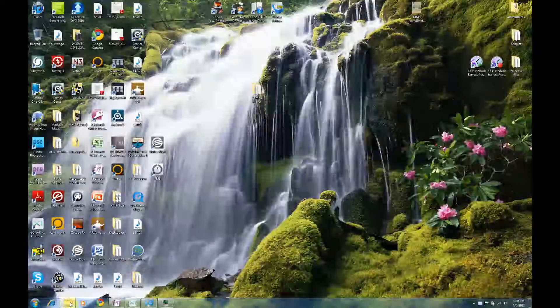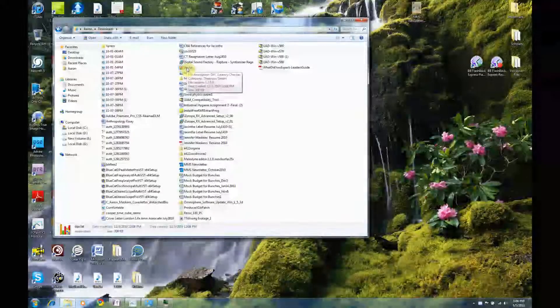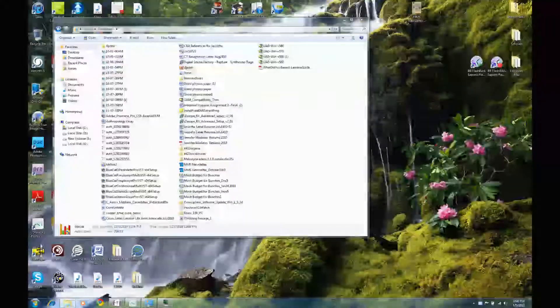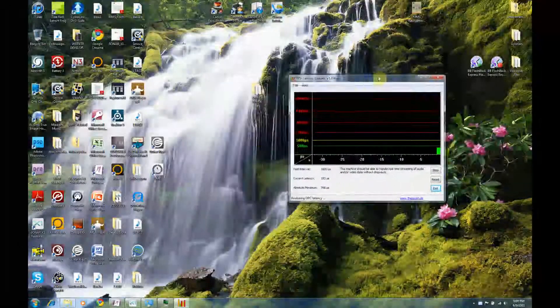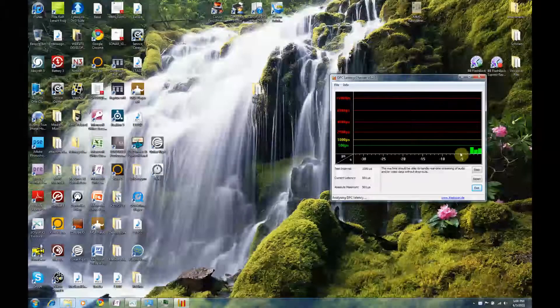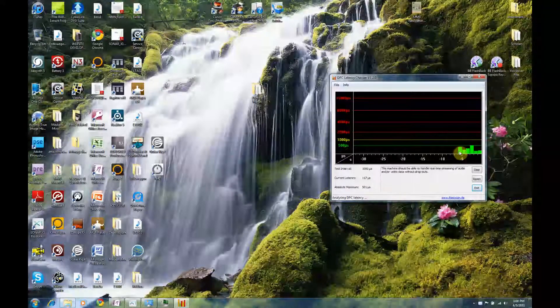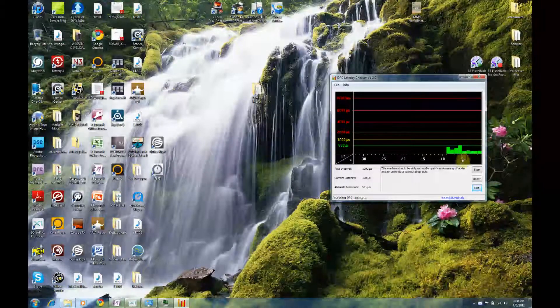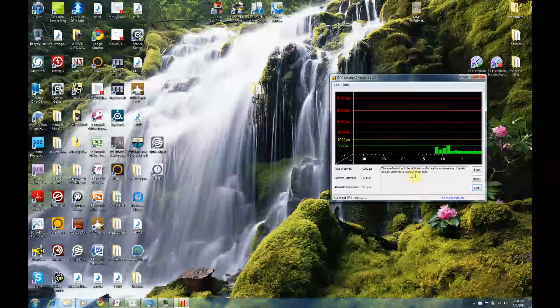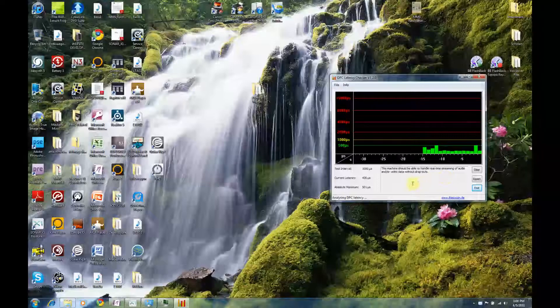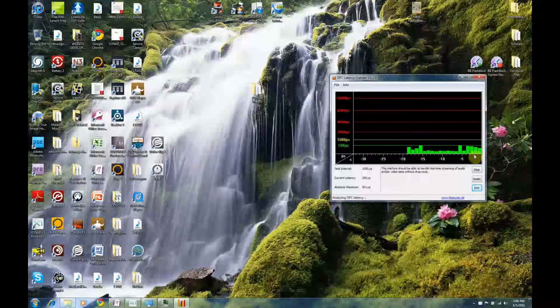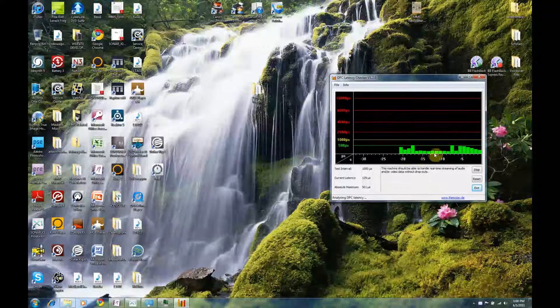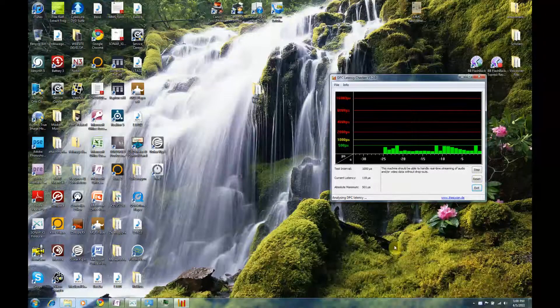First thing I'm going to do is open up DPC Latency Checker. It's a free download. You can just go online, Google search for it, and it just looks like this. What it is displaying is a form of latency that affects your computer's performance with audio. Mine's here in the green, and it says that I should be able to handle real-time streaming of audio and or video without dropouts. We've got a few spikes here. Yours will probably look different than this, because every computer is different.